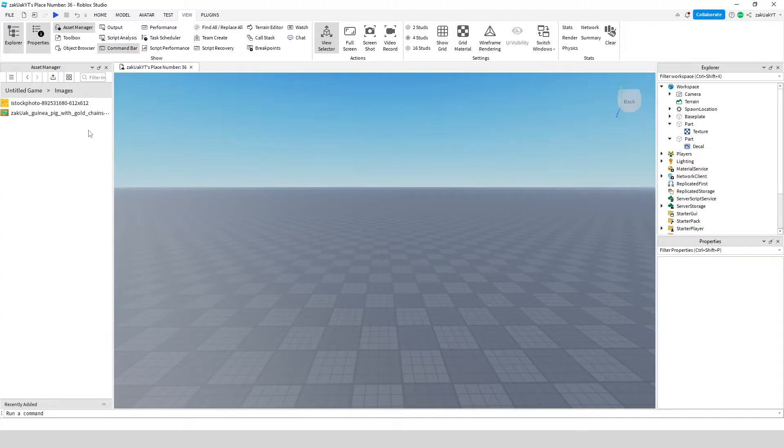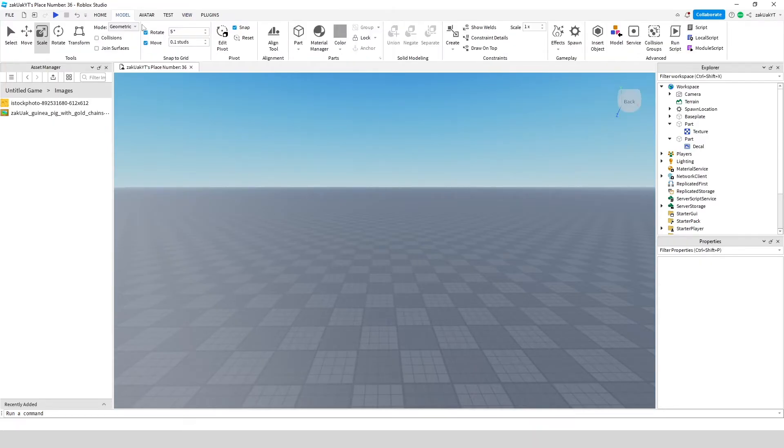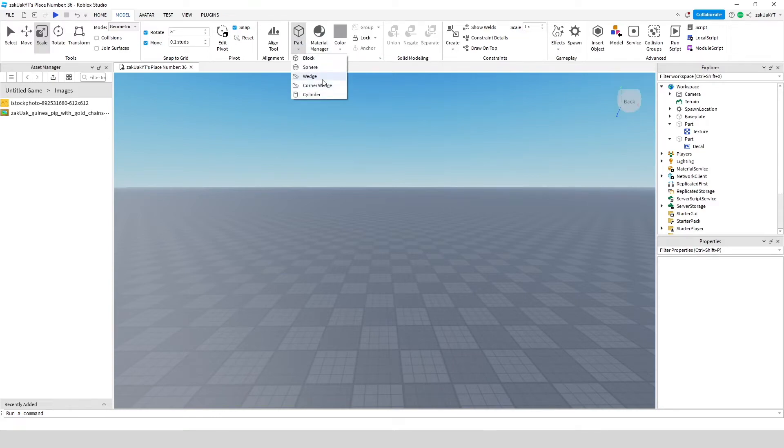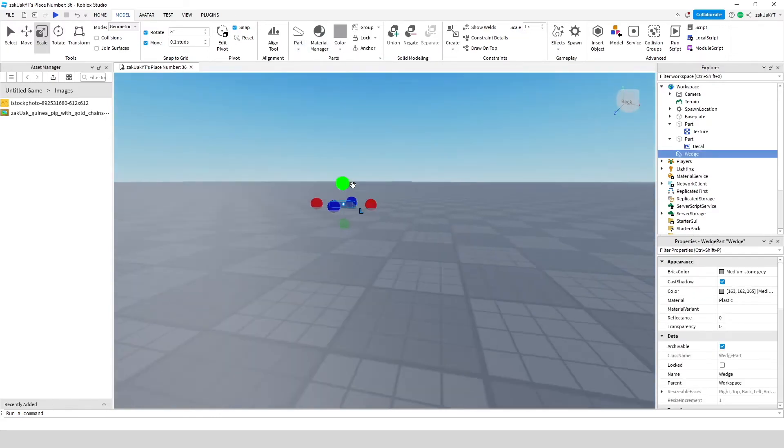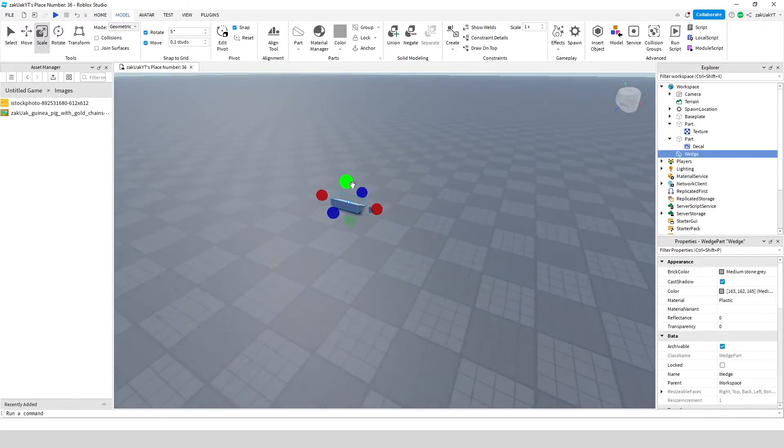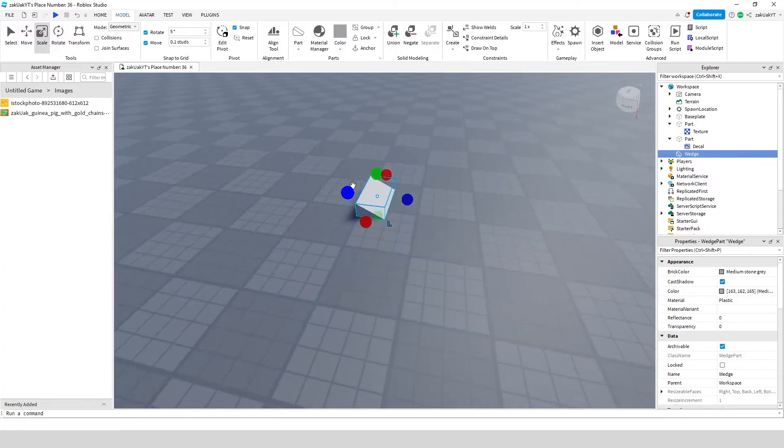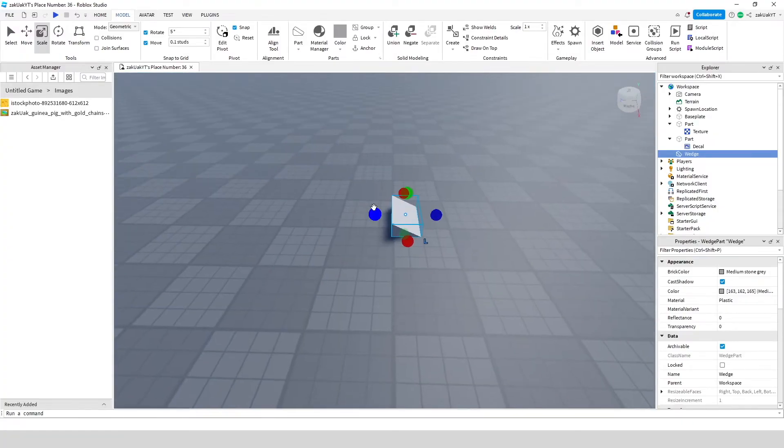Now let's go back to our part and add the decal on a face. To do this, just add a part. I'm going to make it a wedge. Resize it to whatever you want.